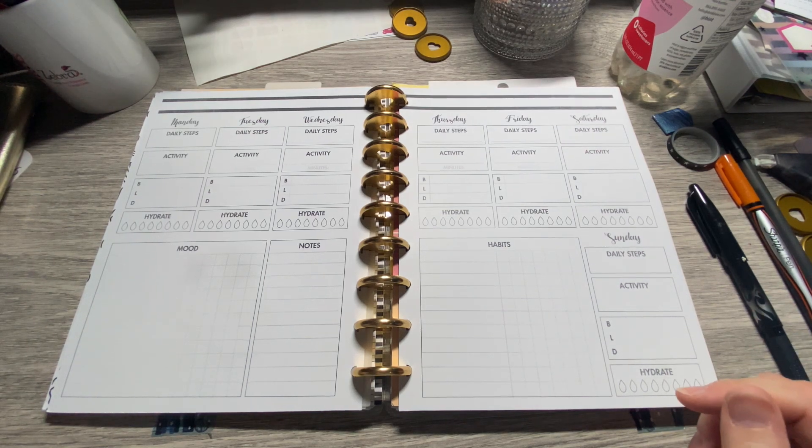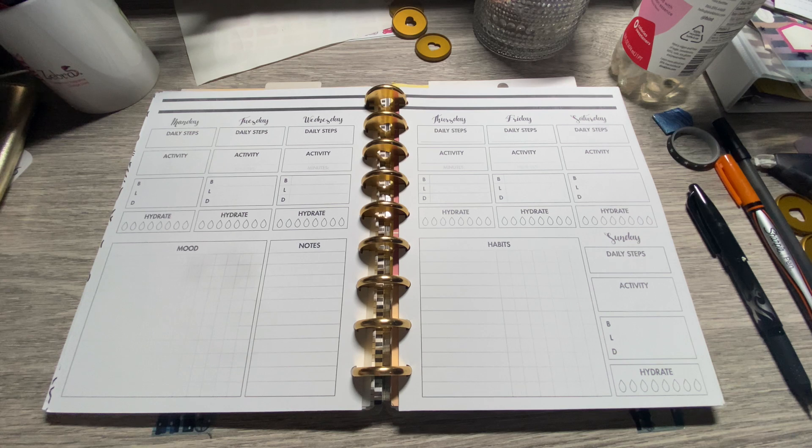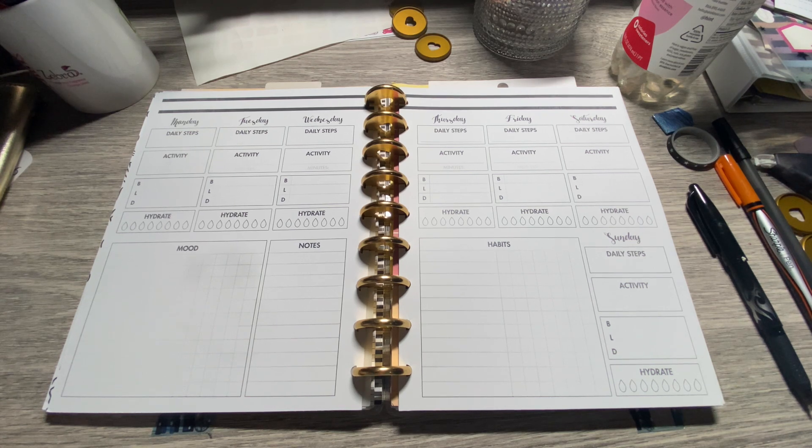I did not use my health and wellness planner last week and that's okay, but we're going to use it this week. Let's get planning.